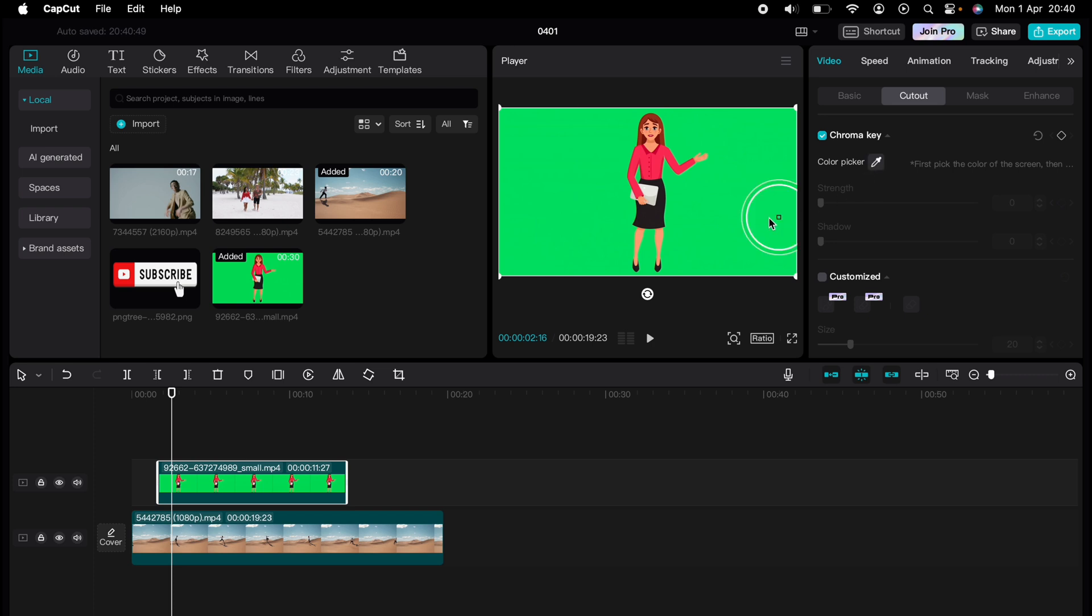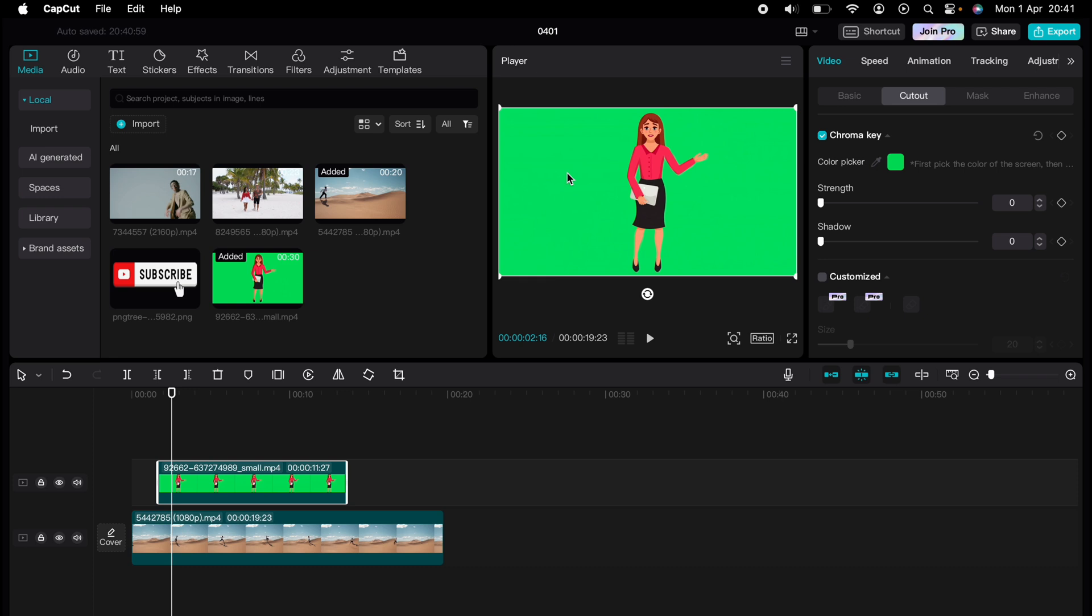Then just underneath you want to select the color picker and from this stage you want to select the color you want to cut out of the image, which is this green screen behind the lady. So we can press that.